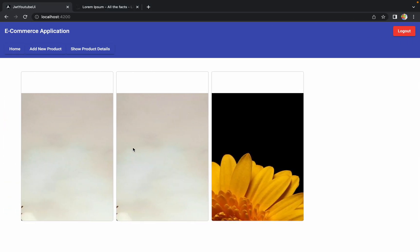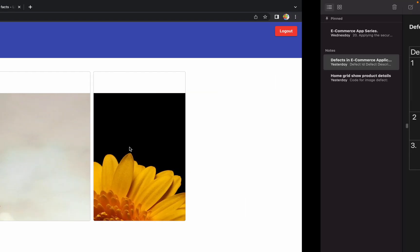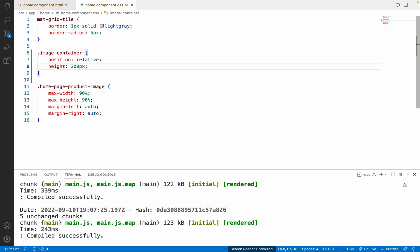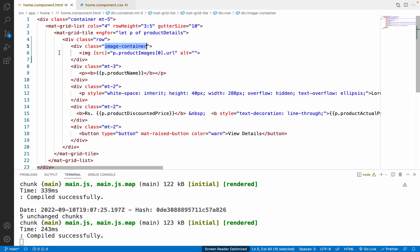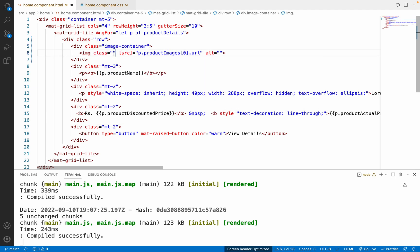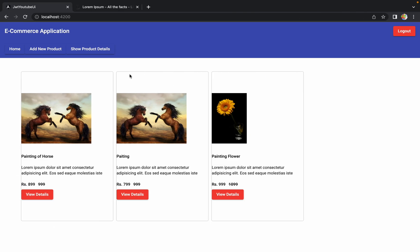On the browser it's looking better now, but we still need to apply our 'home-page-product-image' class to the image itself. Let me go back to the HTML file, add the class attribute to the img tag, and paste the class name. Now on the browser we're getting quite good output — the third image is fitting within the container area and all the buttons and details are visible perfectly.